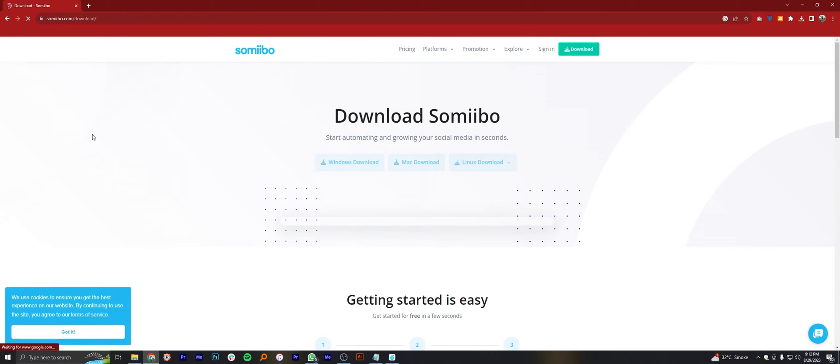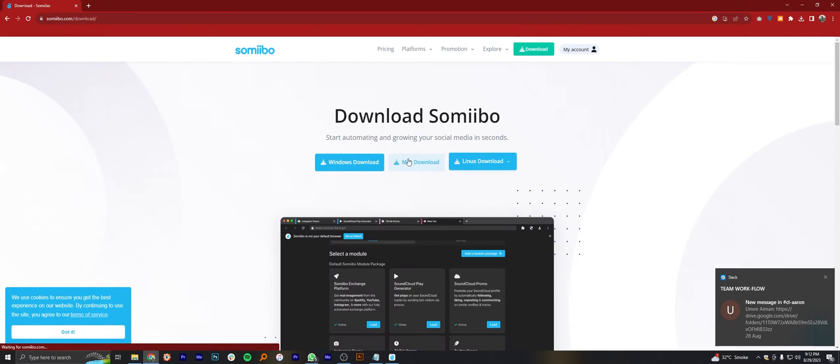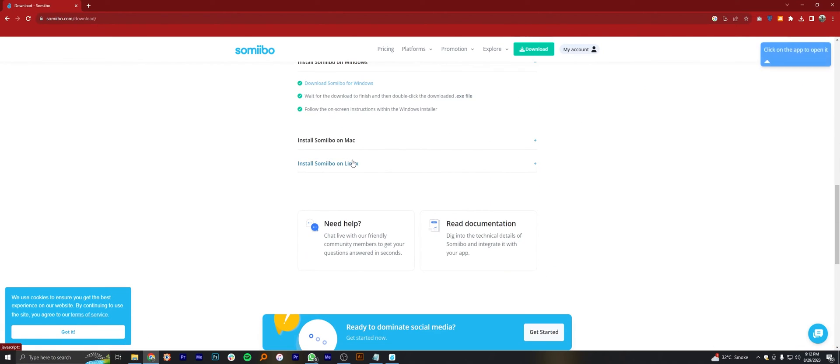After opening the site, click on the download button. You can choose the different options in downloads like Windows download, Mac download, Linux download.